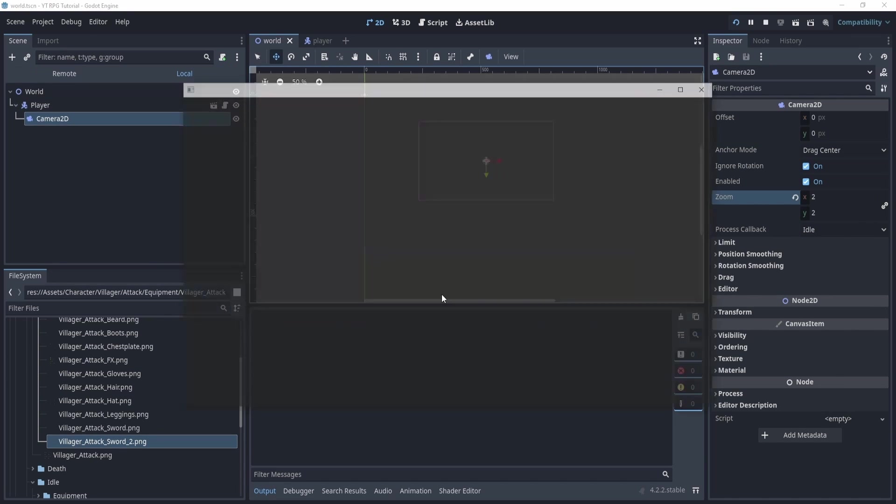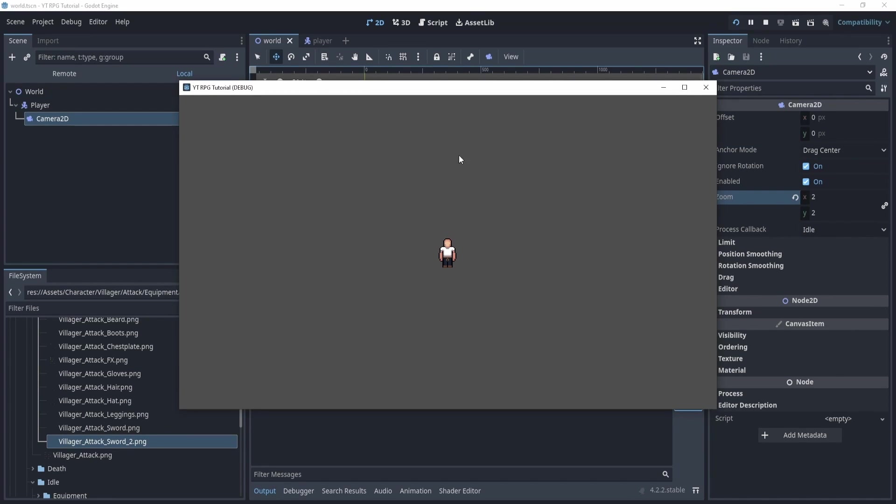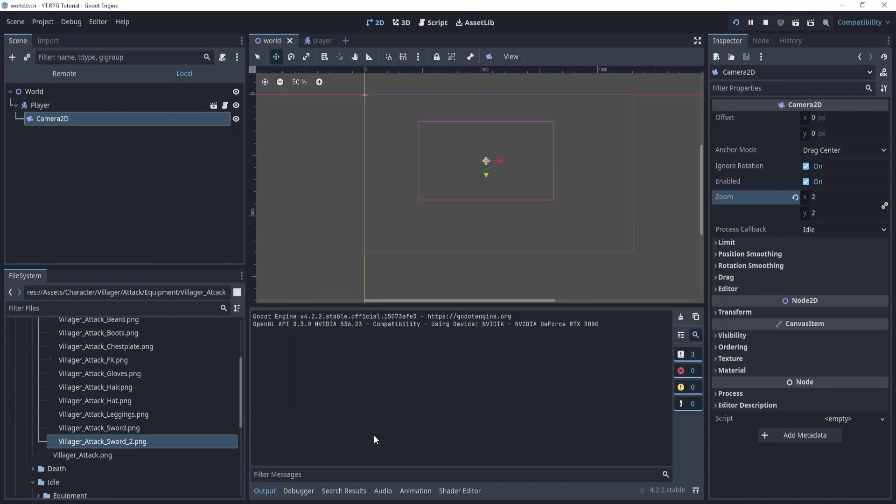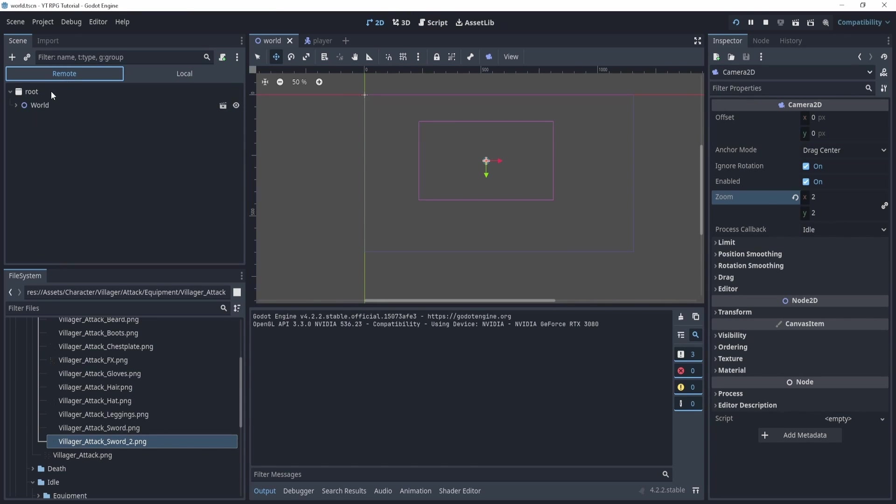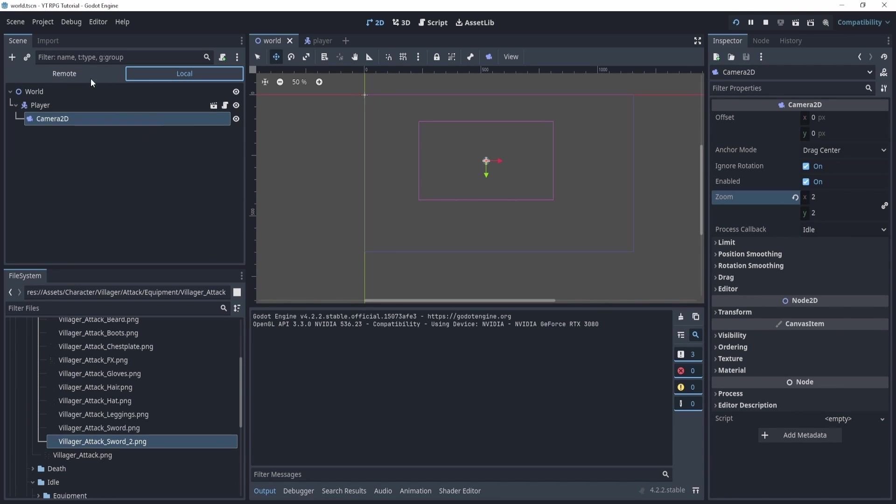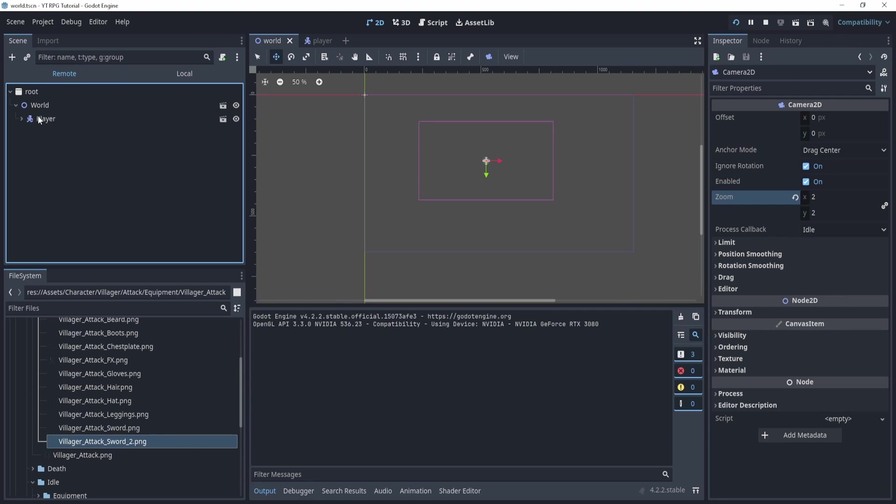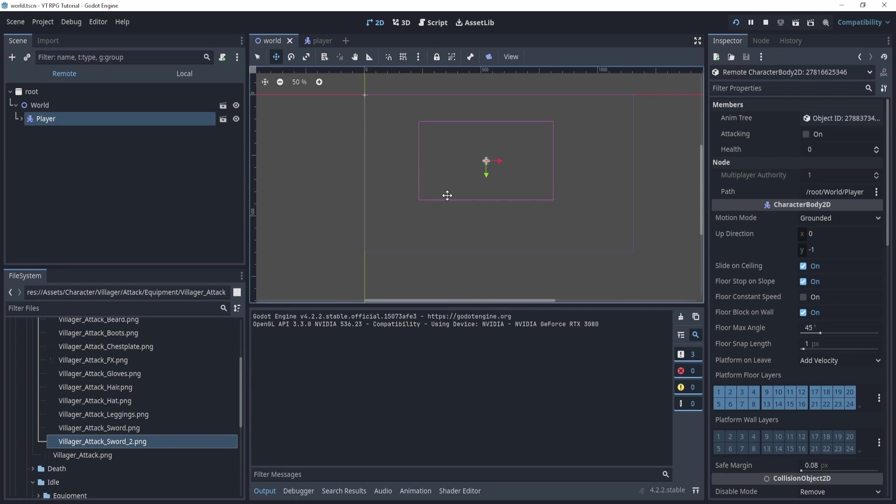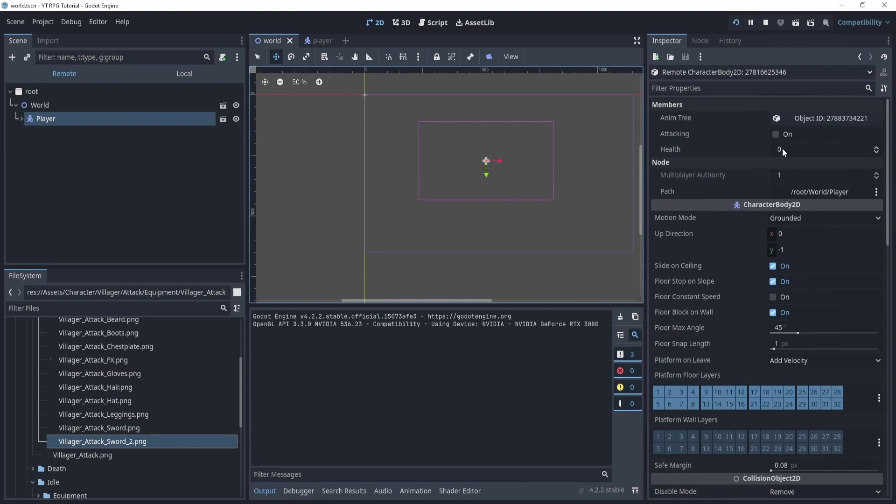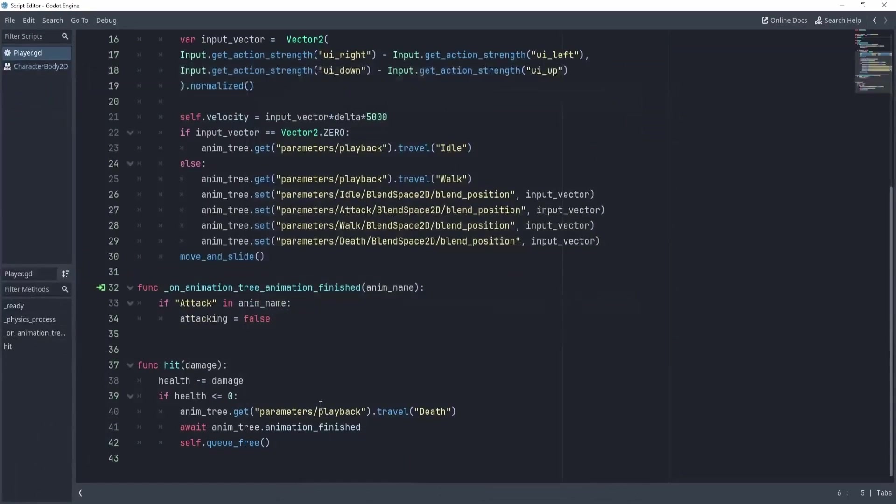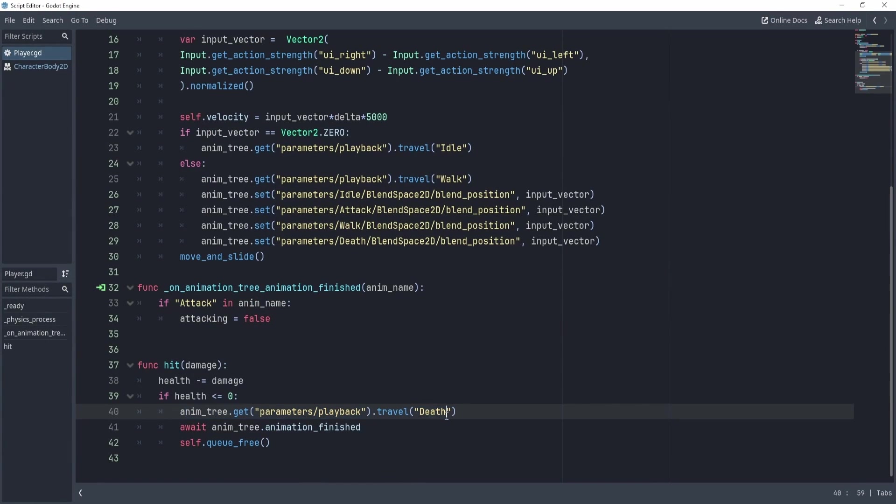Right now if I play. I'm not playing the death animation. So let's take a look at what's happening. Let's go to the remote. When I'm playing my game, the remote and local, the local is basically where I actually edit things and remote is happening in real time. So I can actually see the variables that are being edited, or what is happening in the actual game, right? We can see here that the health did go down, which is good. But that means for some reason, we did not travel to the death.